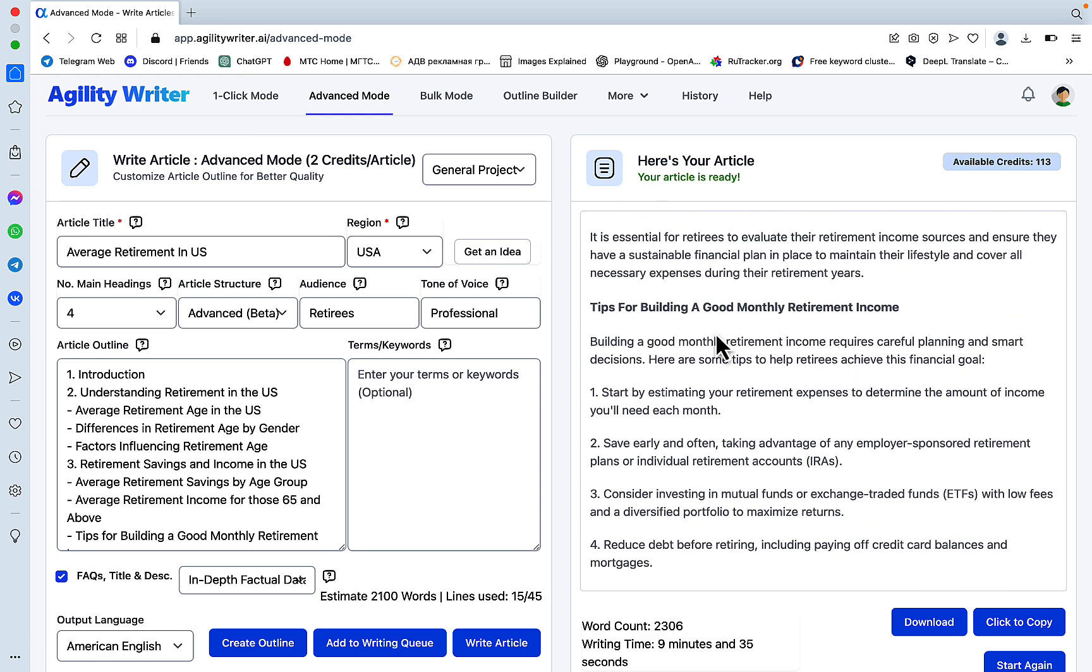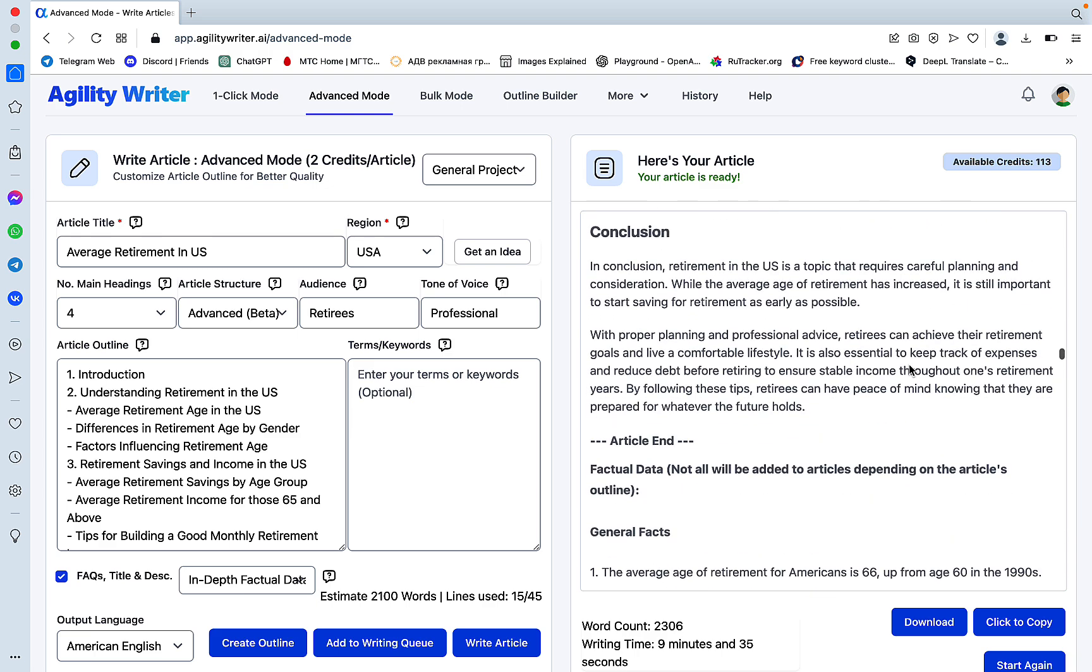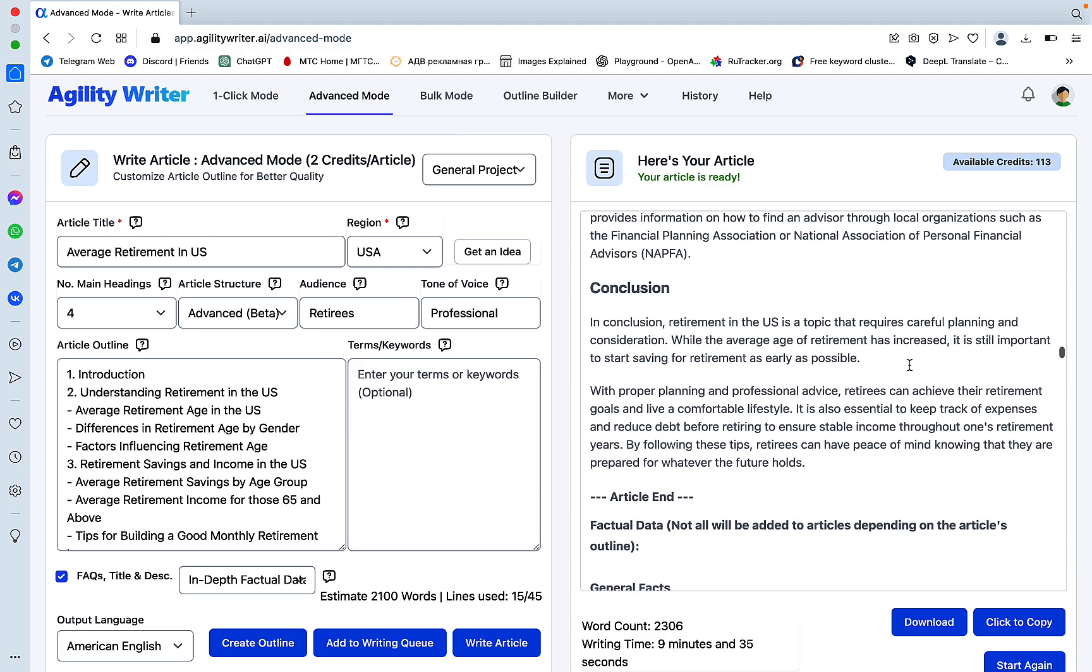This is a list. Tips for building a good monthly retirement income. This looks amazing.